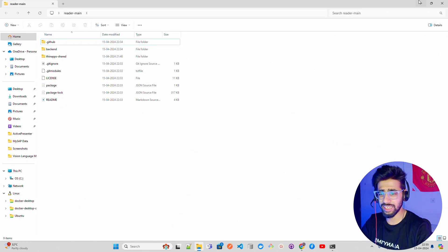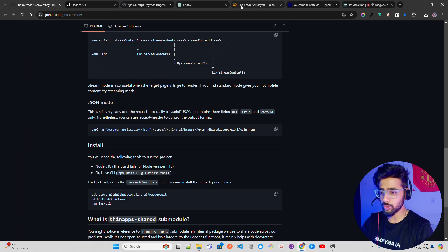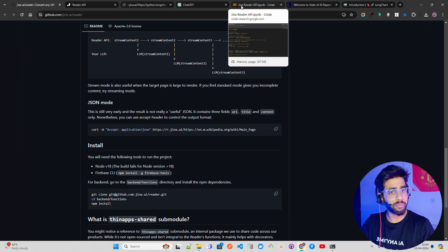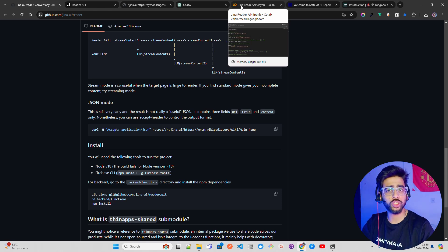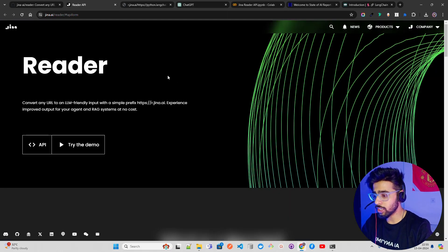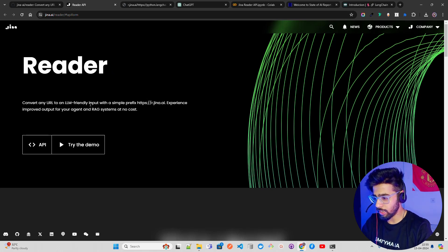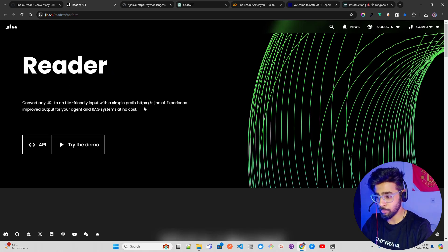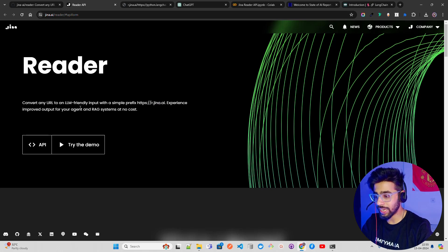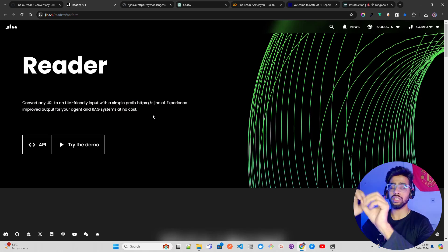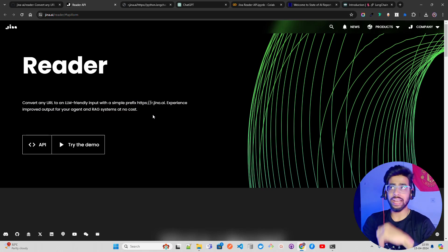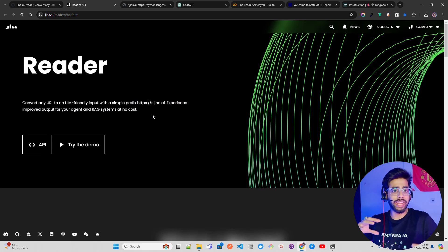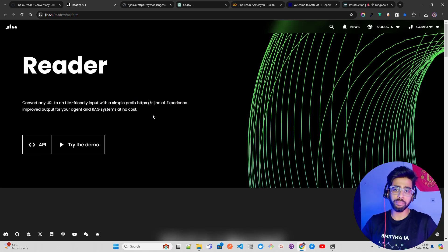I'll quickly show you, and we'll also have a follow-up video on building this as an app. We'll see how we can leverage that as a question answering or a summarization app. On the website it says convert any URL to an LLM-friendly input with a simple prefix. Experience improved output for your agent and RAG systems at no cost. This is important because the future of AI is agentic. We'll see a lot of agents working in tandem. We have AutoGen and a lot of other developments like Devin or Devika.